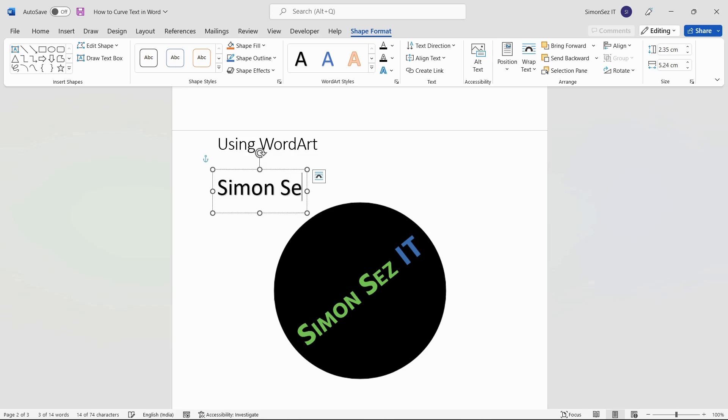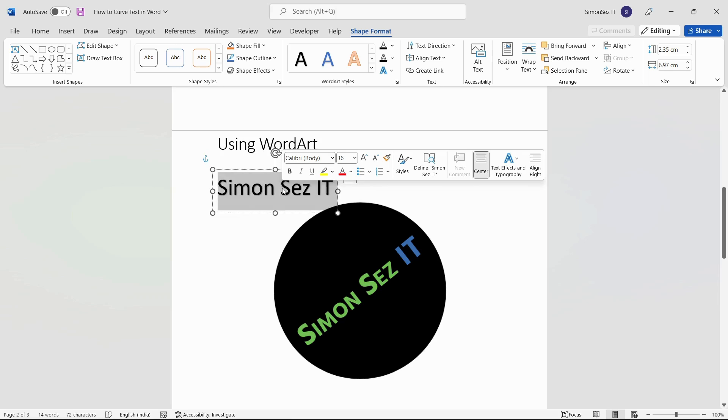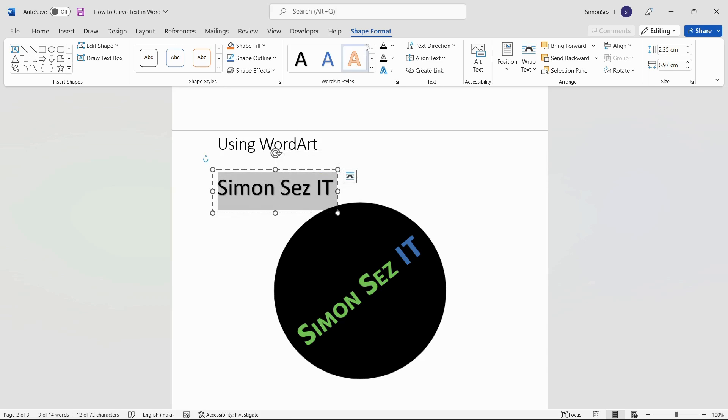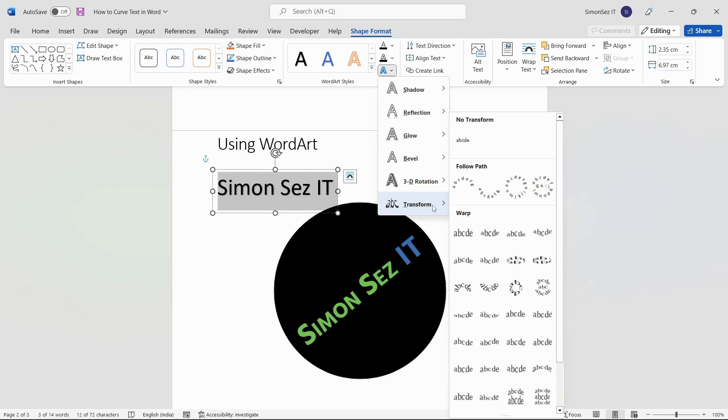After typing your text, select the WordArt style by double-clicking on the text. Then, navigate to the Shape Format ribbon. Under the WordArt style section, click on the drop-down from Text Effects. Click on Transform and select any of the curve styles.